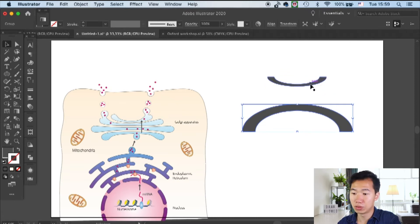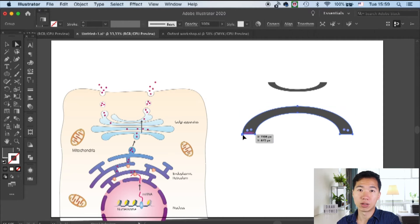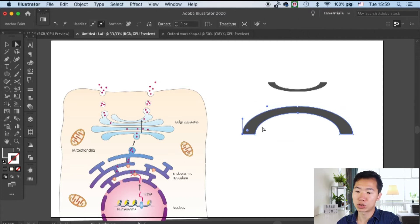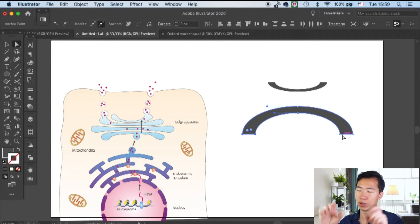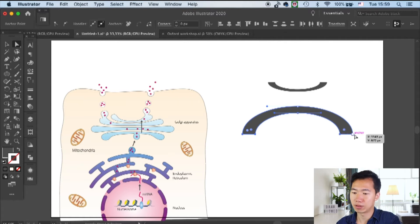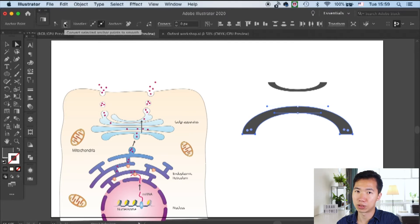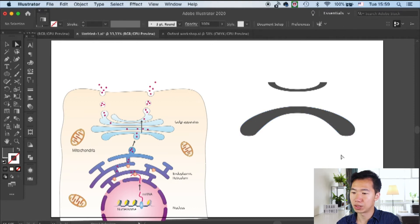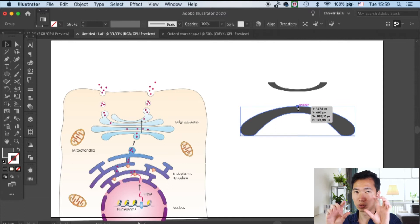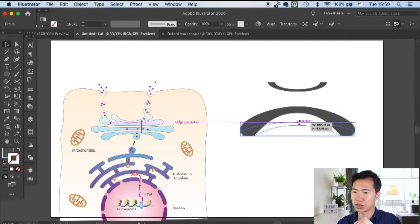Then I will round the endings of these partial rings to create a fluid kind of shape. The way I do it is by selecting all these anchor points at the end and then clicking on convert anchor points to smooth. This will allow you to create that kind of Golgi squished feeling.